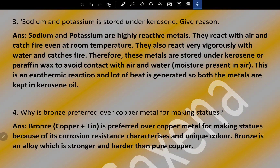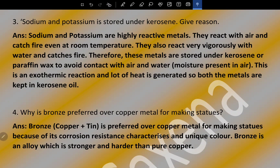Why is bronze preferred over copper metal for making statues? Bronze, which is an alloy of copper and tin, is preferred over copper metal for making statues because of its corrosion resistance characteristics, unique color, and because bronze is stronger and harder than pure copper.